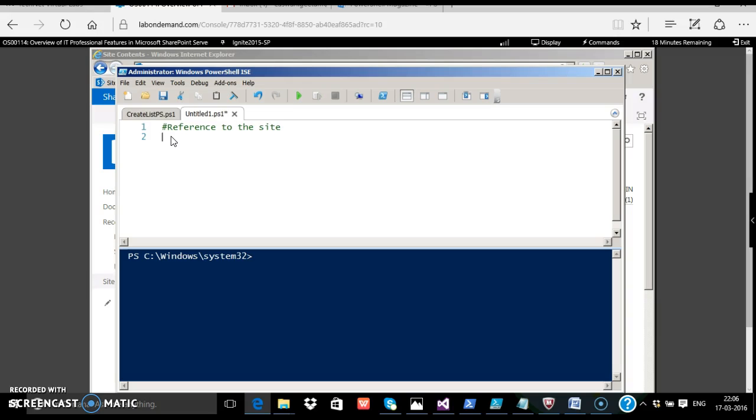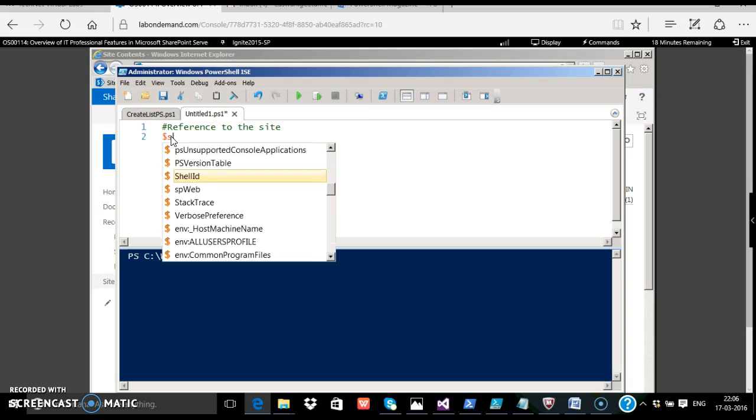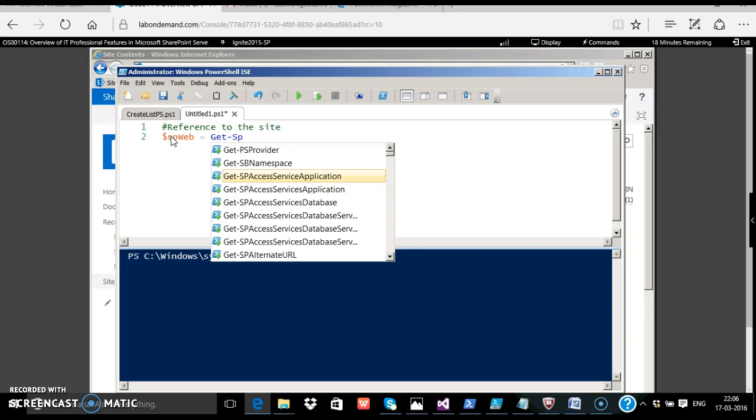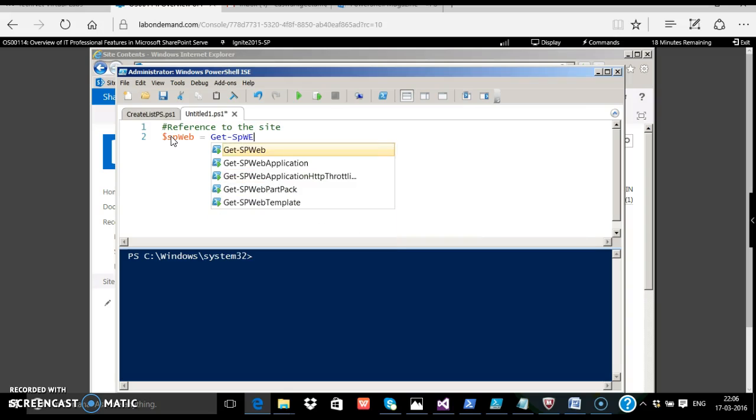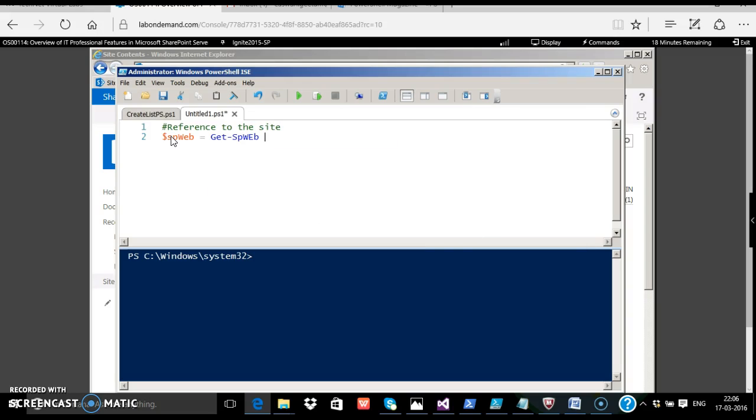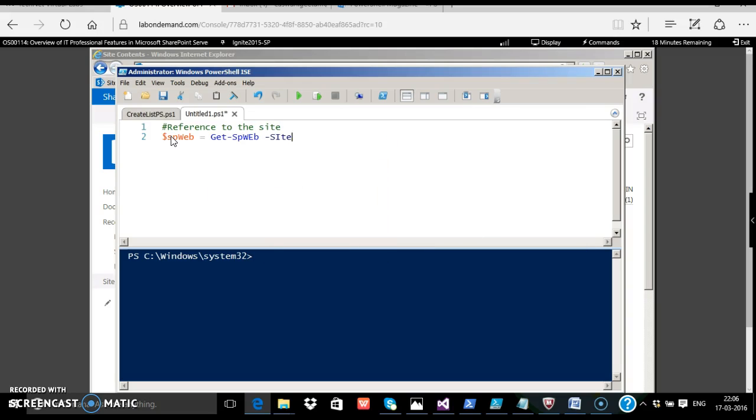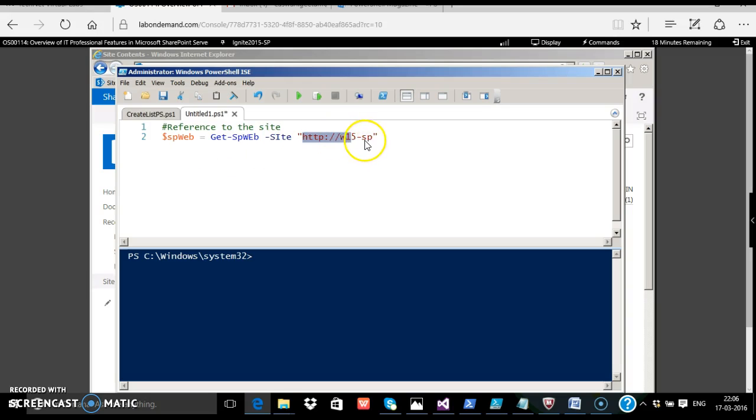$spweb equals, use the command Get-SPWeb, pass the site parameter, and get the reference to a local site collection. You may replace this URL with the URL of your SharePoint site.